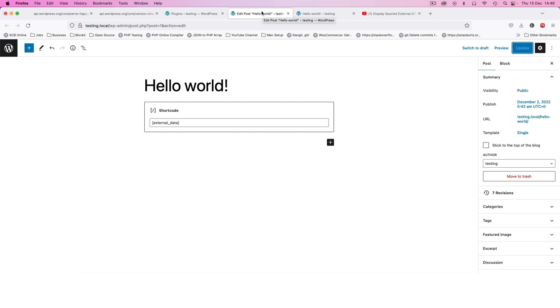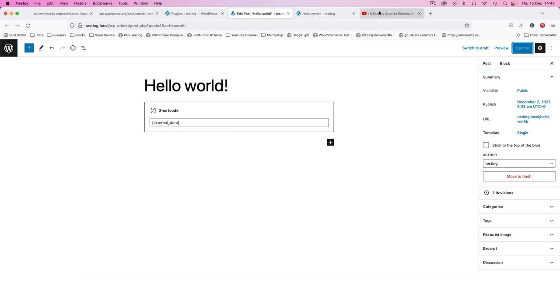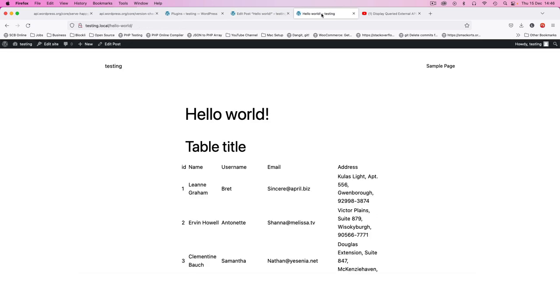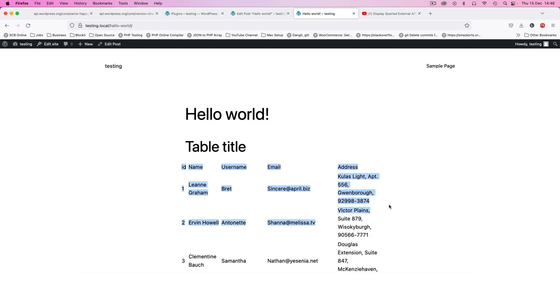Now there's a video that I've already made which is called display queried API data, which you can be able to see how we were able to make this shortcode which eventually will give us something that displays this kind of data.